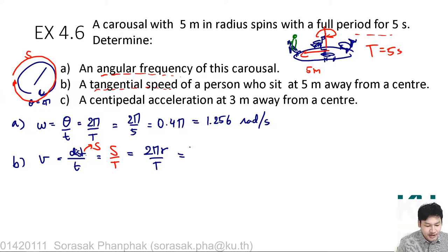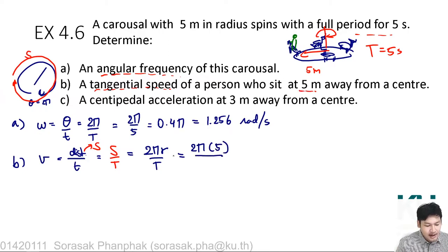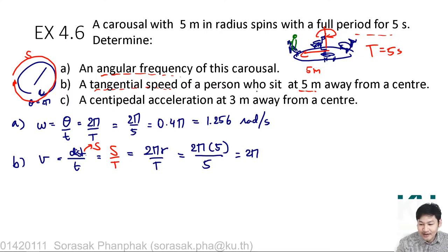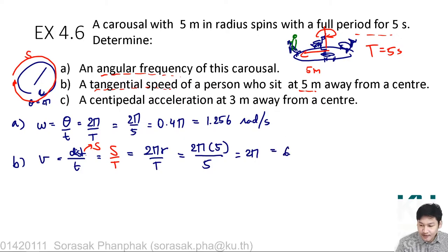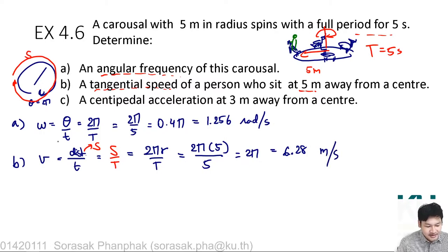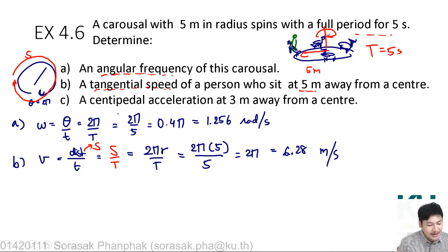Substituting the values: r is 5 meters and t is 5 seconds. So we get 2π, which equals 6.28 meters per second. This is the tangential speed — it is only the magnitude we are looking for in this case.